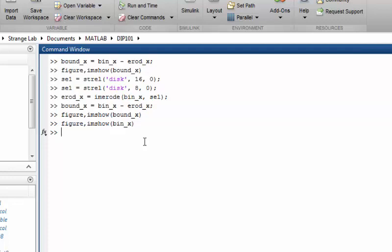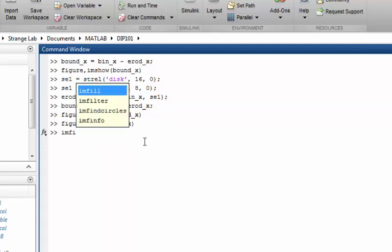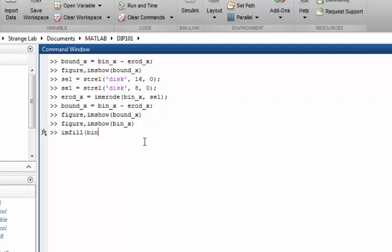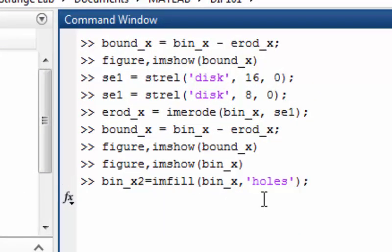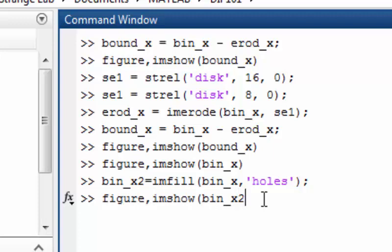There are several ways to do this, but let's use imfill. Apply it to binary_x with the 'holes' option. The syntax is correct, and now if we display this second binary image, we can see a pure apple with no holes in it.